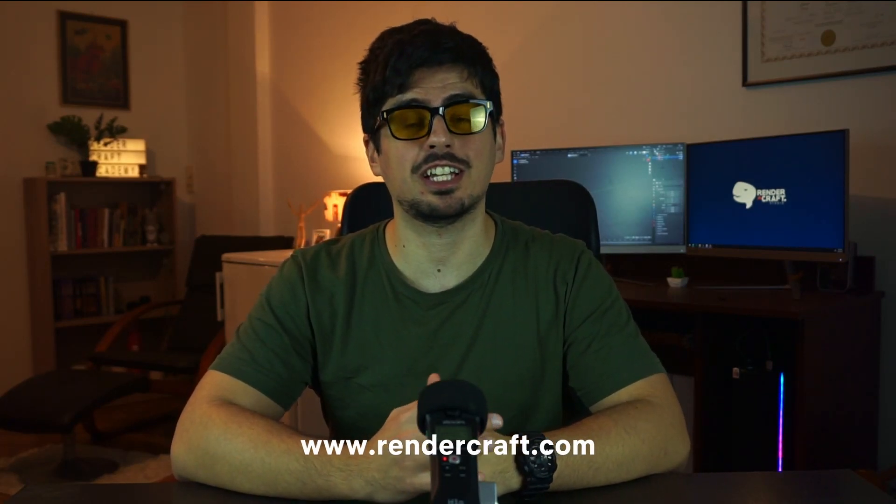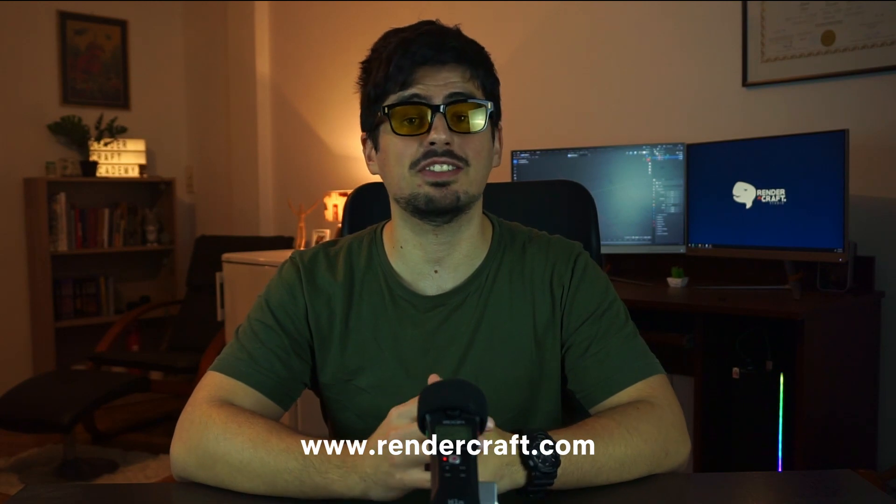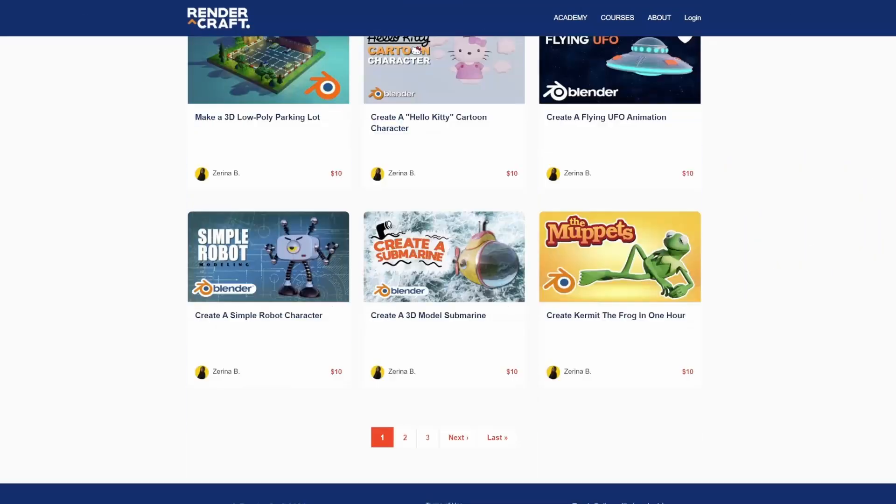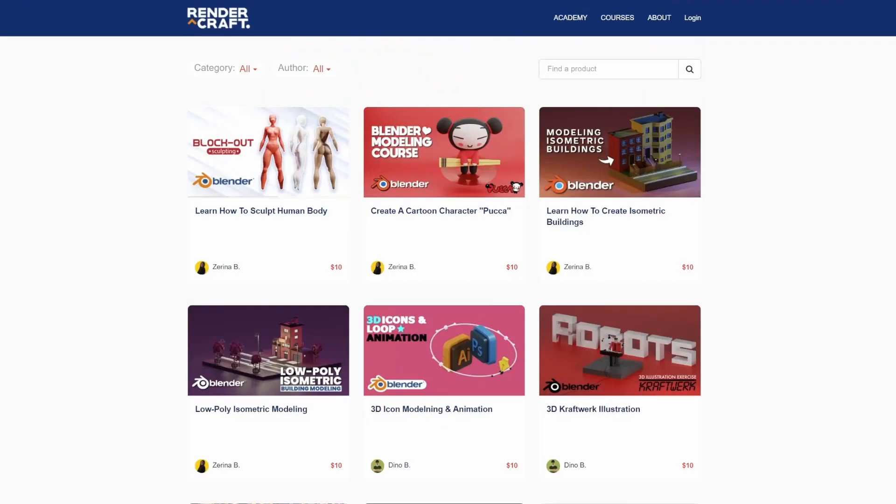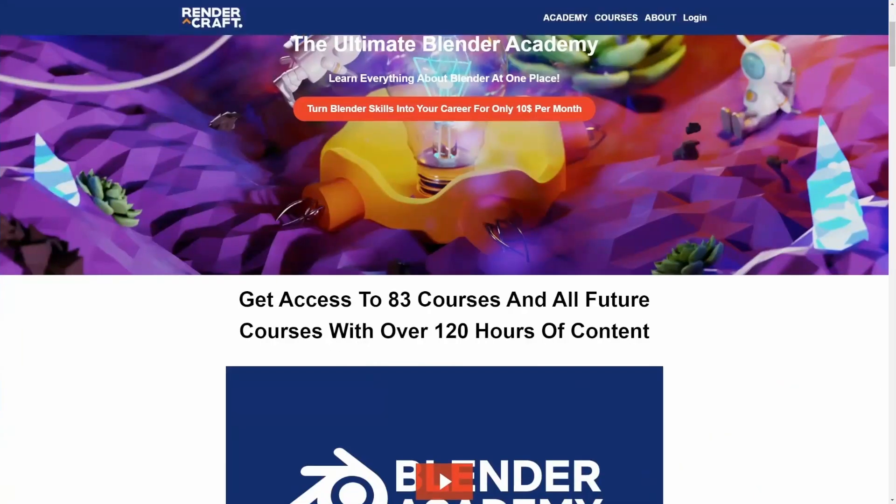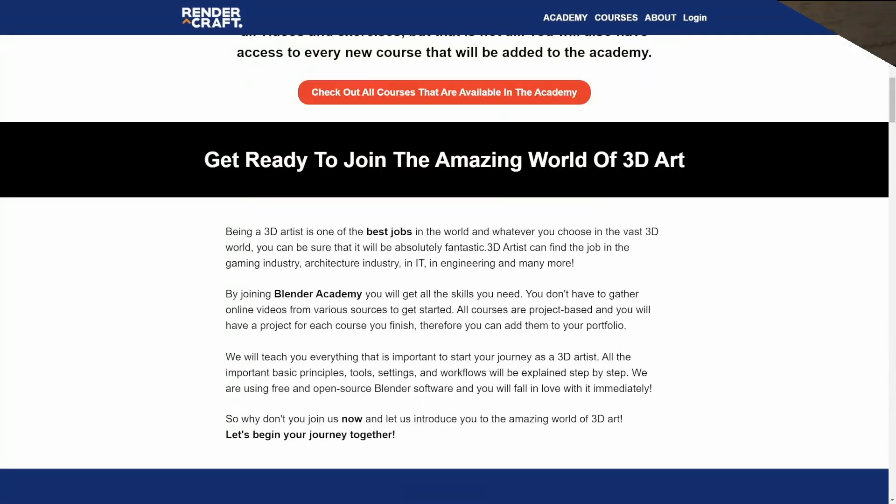Also, if you want to learn how to use Blender and become professional 3D artist, check out our online academy, rendercraft.com. Currently, there is more than 80 courses available and we are creating a new course every single month. So make sure that you check it. Link will be in the description. So now, let's go back to the video.